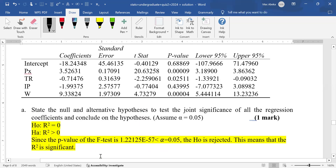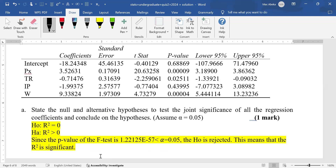The alternative hypothesis here is different. Normally if the null is equal to zero, the alternative should be not equal to zero. But with R squared, we impose a restriction of non-negativity — R squared can never be negative. That is why the alternative states R squared is greater than zero.